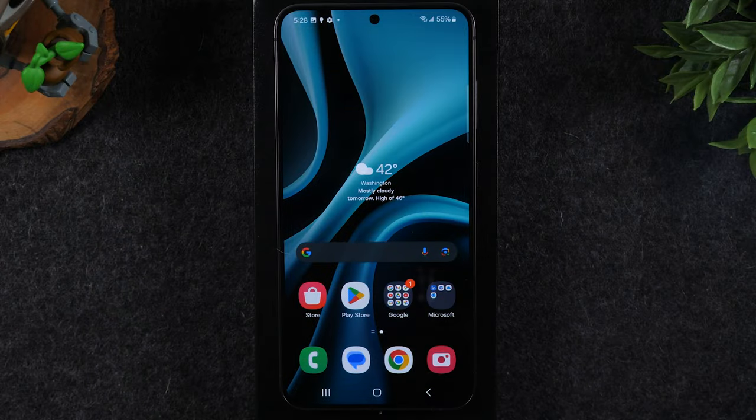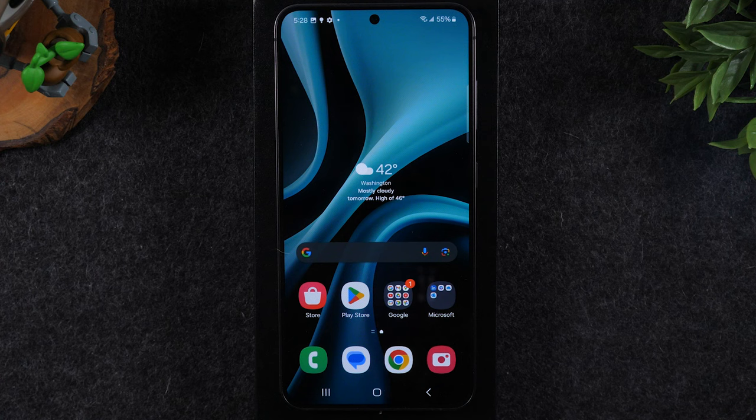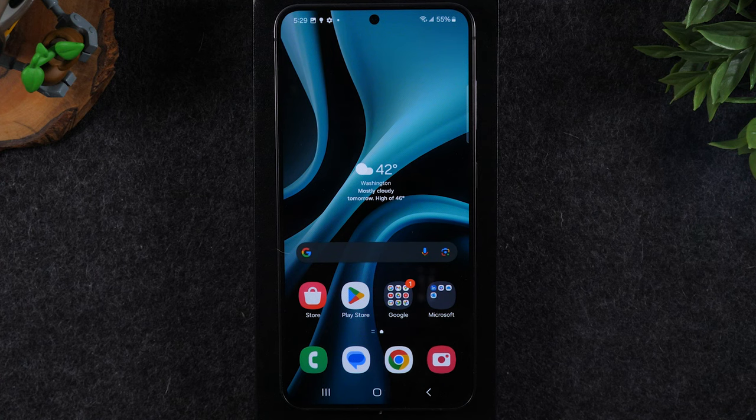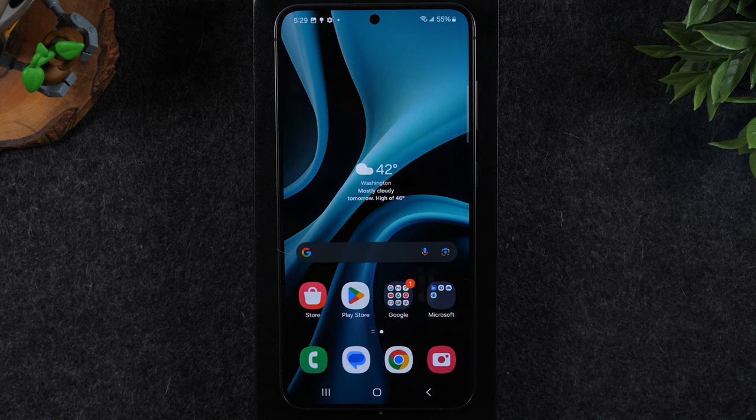Welcome into the video. I'm your tech guy Wayne and today I want to show you how to reset your Samsung Galaxy S24 back to factory settings.